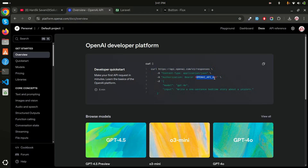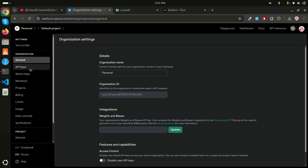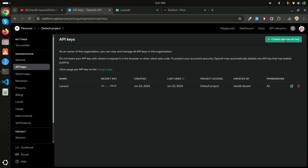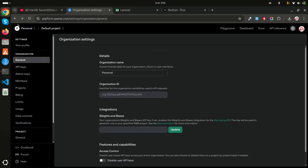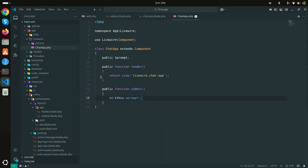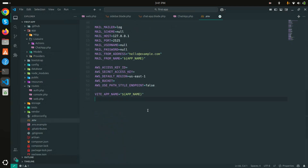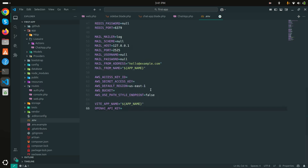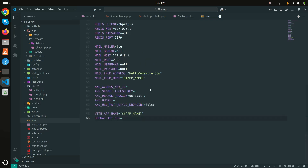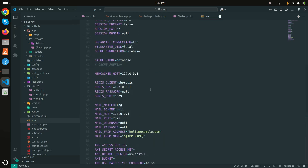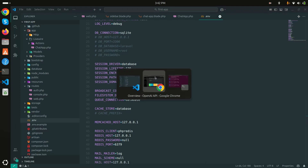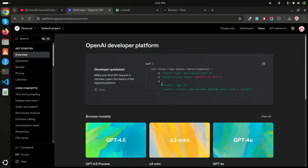Now I need to integrate the OpenAI API. Go to the OpenAI documentation — I'll add the link in the description. They provide a simple example of how to use it. First you need an OpenAI API key: go to Settings, then API Keys, and generate a key. I already generated mine, so let me go back.